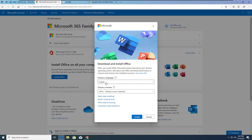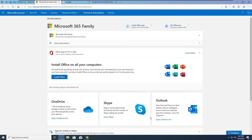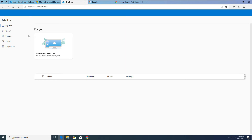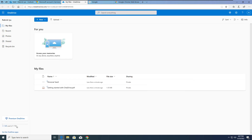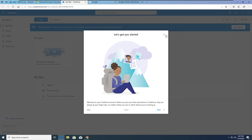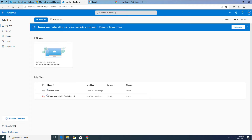Let's check OneDrive first. Once you click on OneDrive, it will open for you. By default, OneDrive gives 5 GB, but now that you're part of this Microsoft 365 subscription, you have one terabyte of premium OneDrive storage.